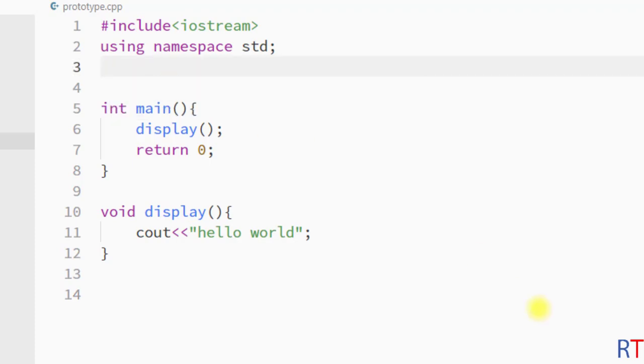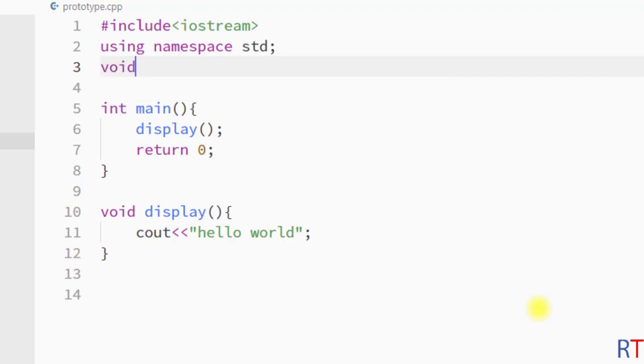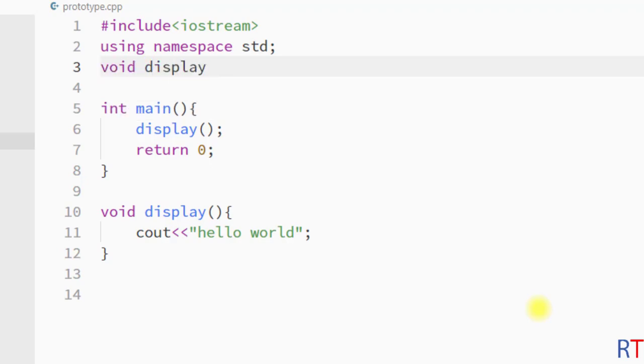I'm gonna write void and then the name of the method display. This method is not taking any parameters so I'm gonna leave it blank and at the end we have to close the statement with one semicolon.